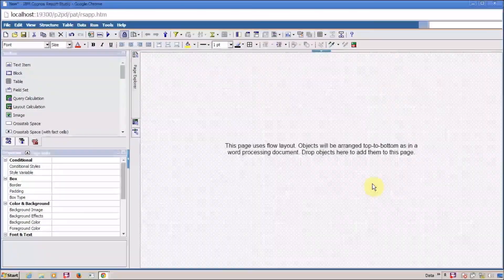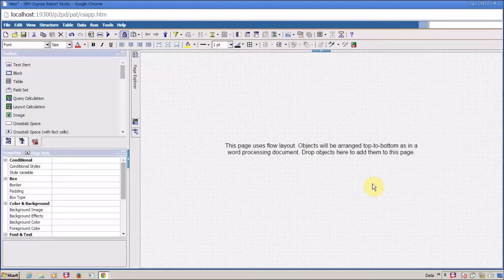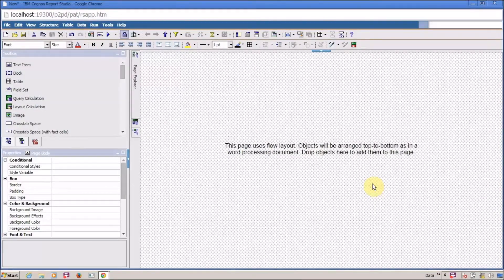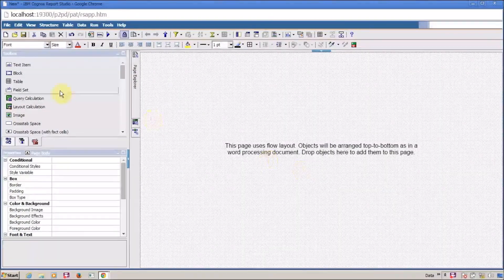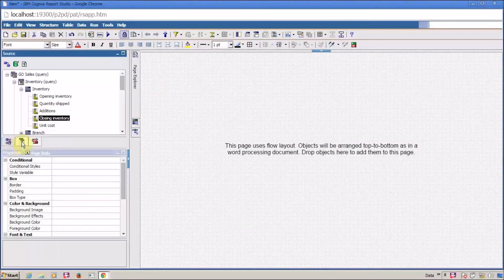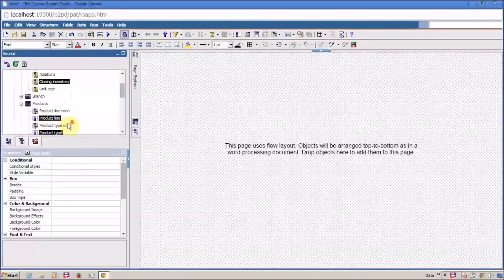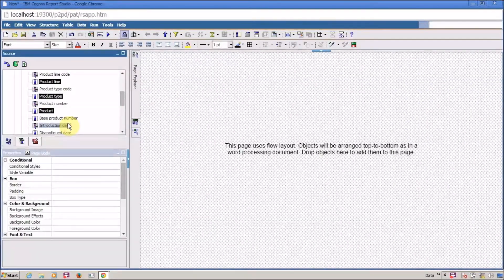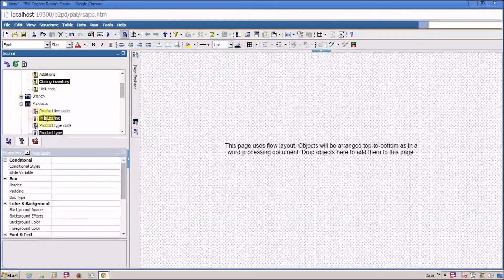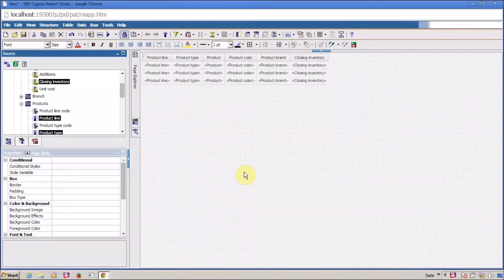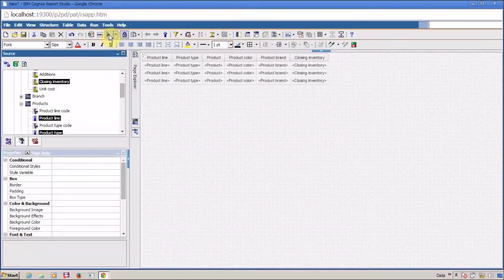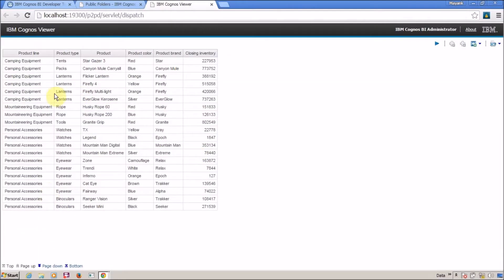Before explaining what Payset is, how to use it, and why to use it, I want to show you a small example. In this example, I have a list table containing closing inventory, product line, product type, and product columns. I am going to select all of these, drag and drop, and my list is created successfully. I will run my report and this is the output.